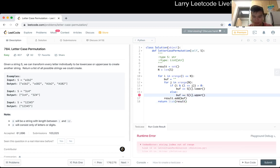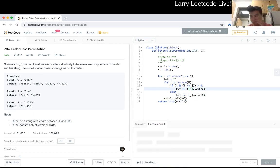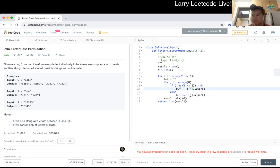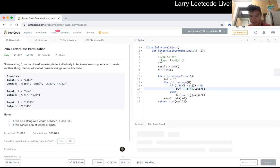Oh whoops, I meant j — j as in just kidding.